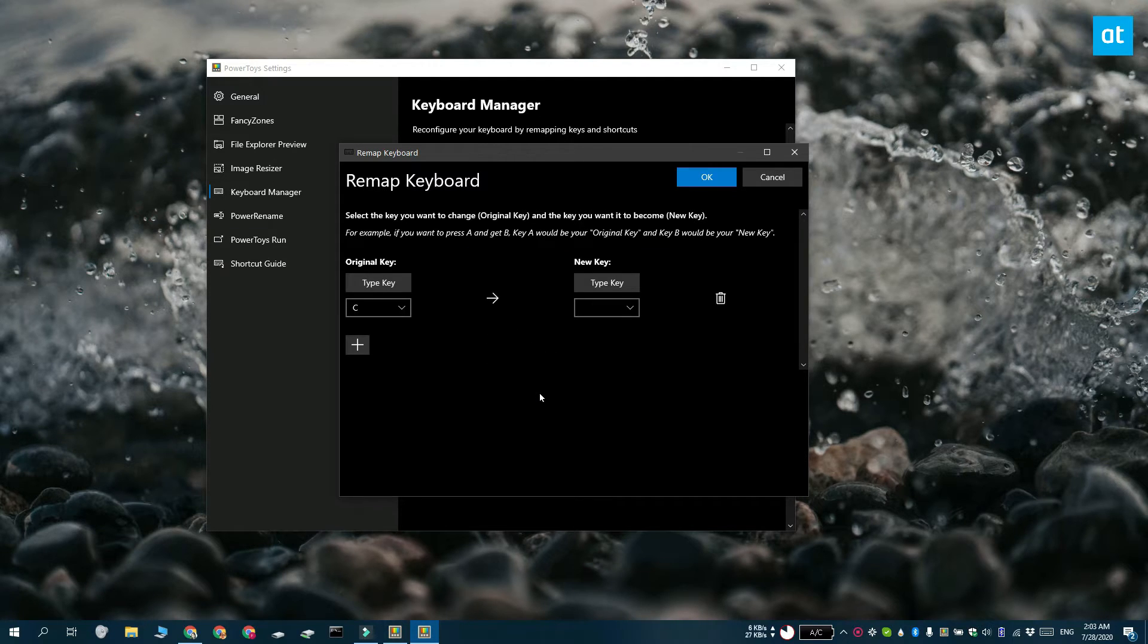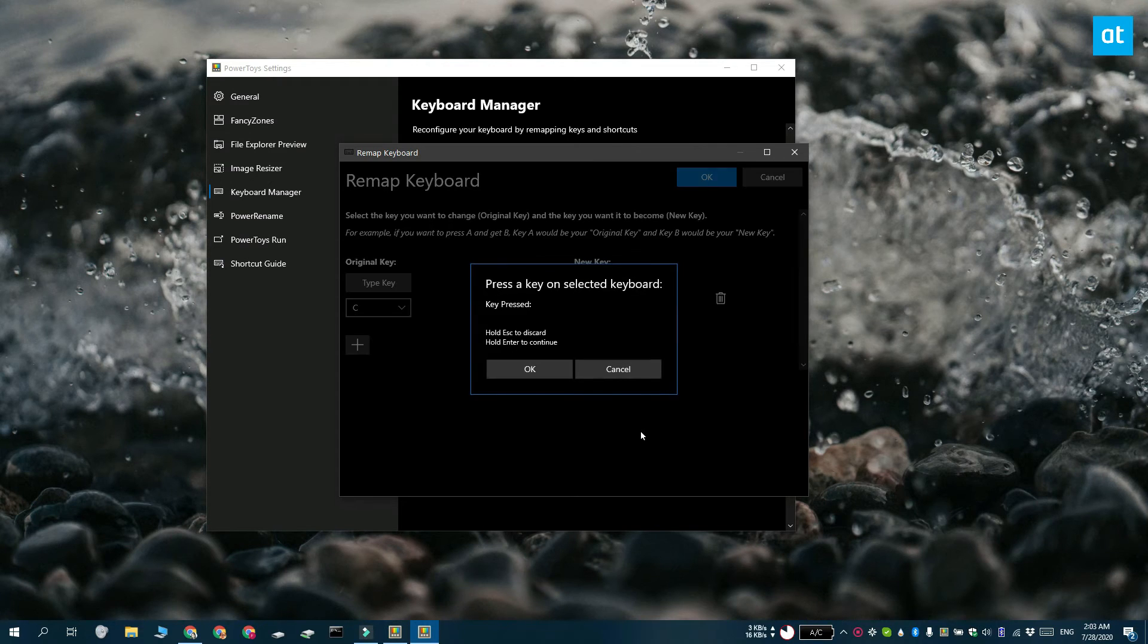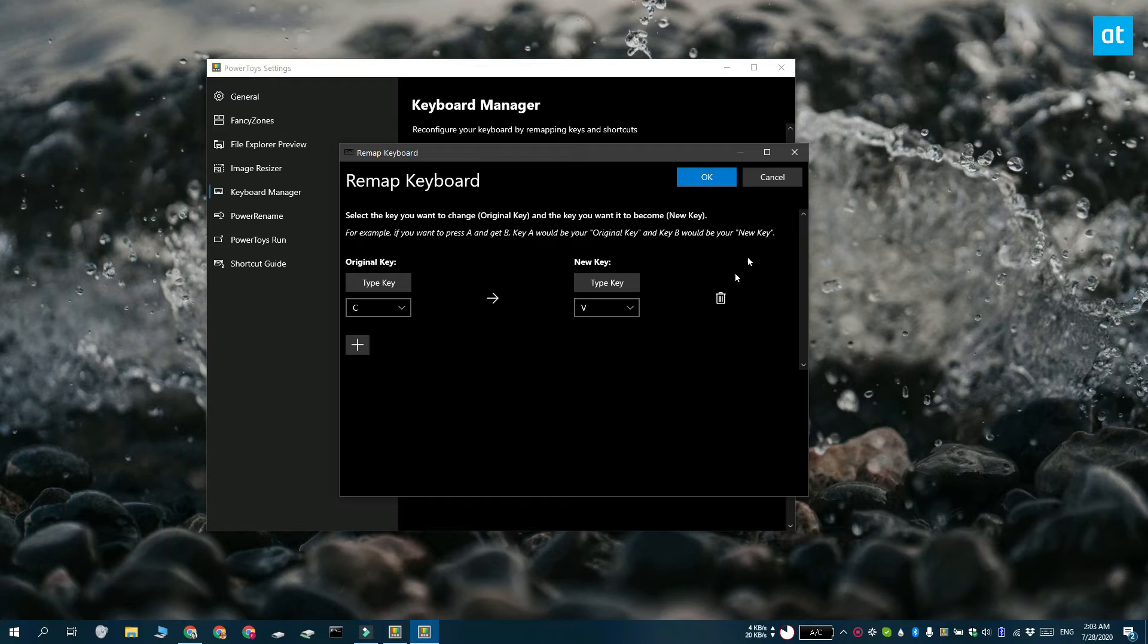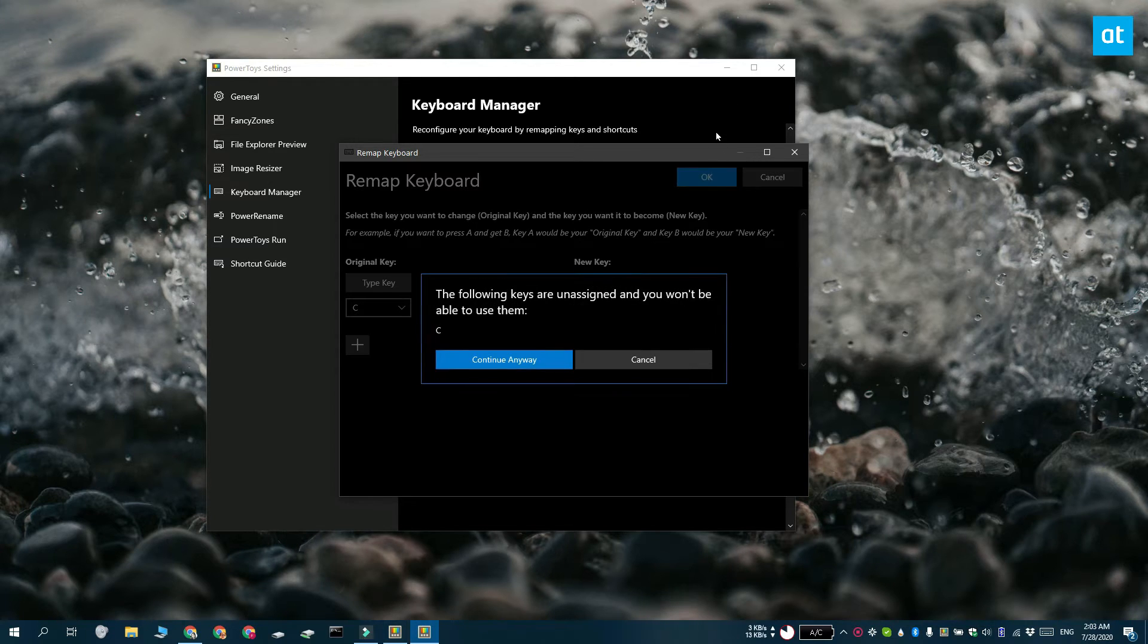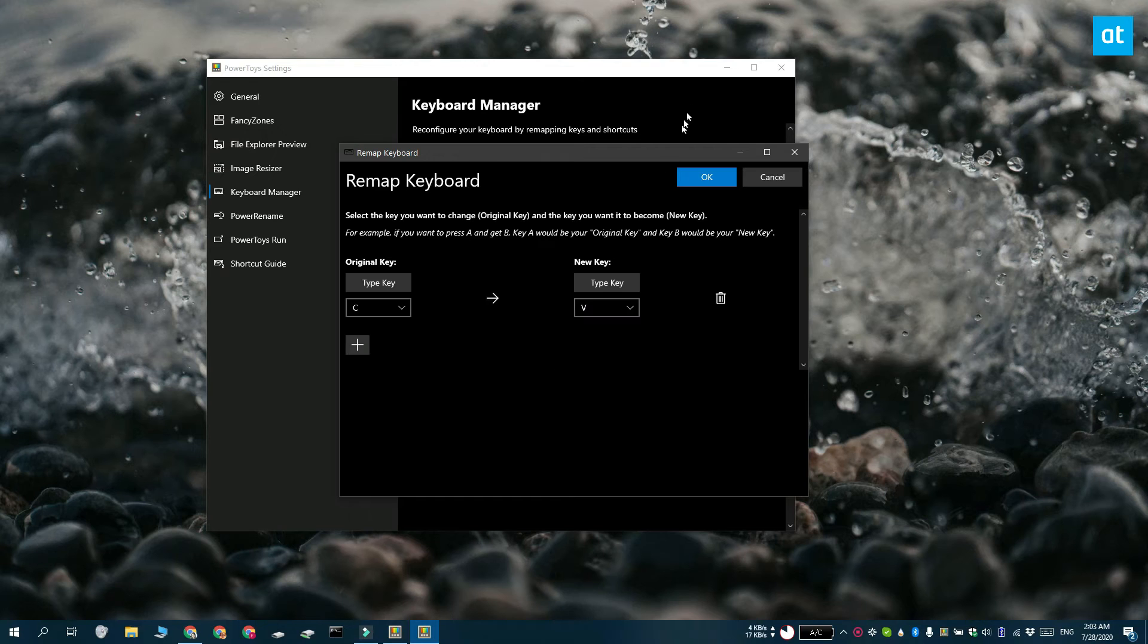Next, click Type Key under the New Key and here I'm going to enter V. Click OK and now every time I tap the C key on my keyboard, it actually types the letter V.